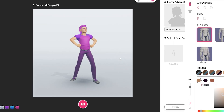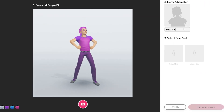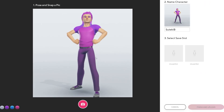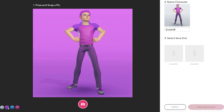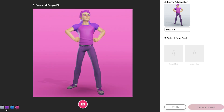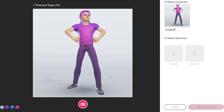Next, give your avatar a name, adjust the preview window and background color if you want, before taking a snapshot, selecting a save slot, and uploading.